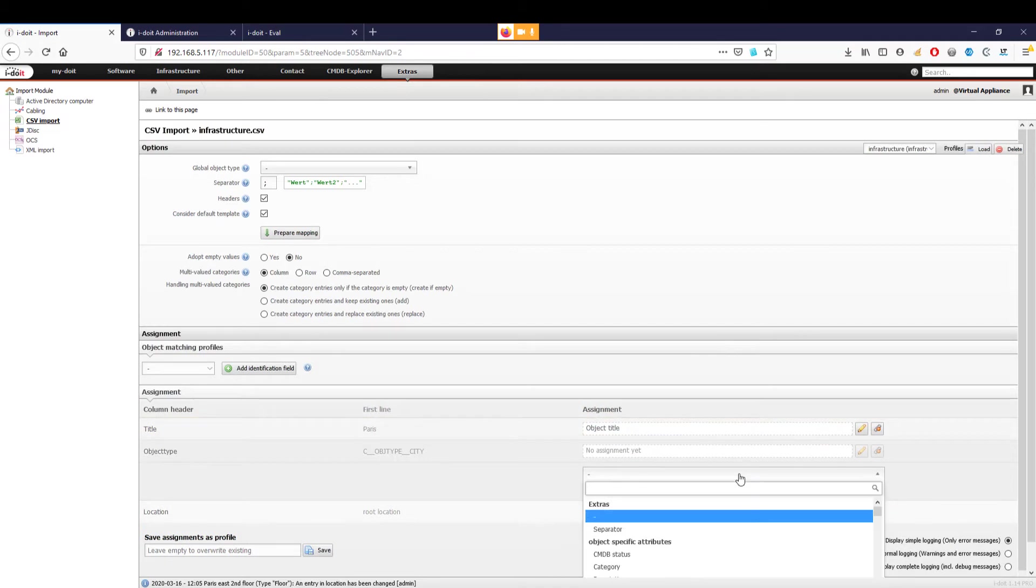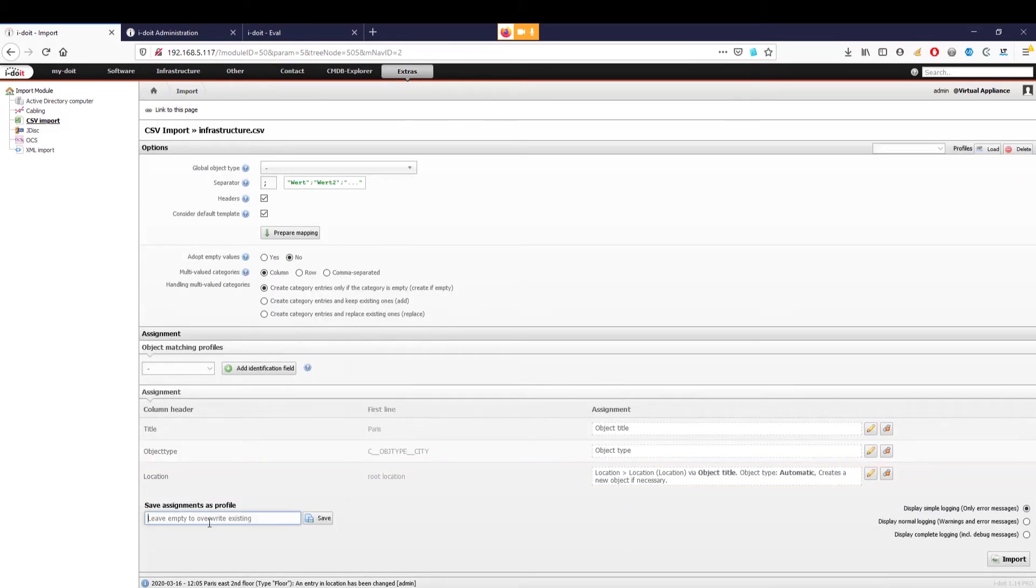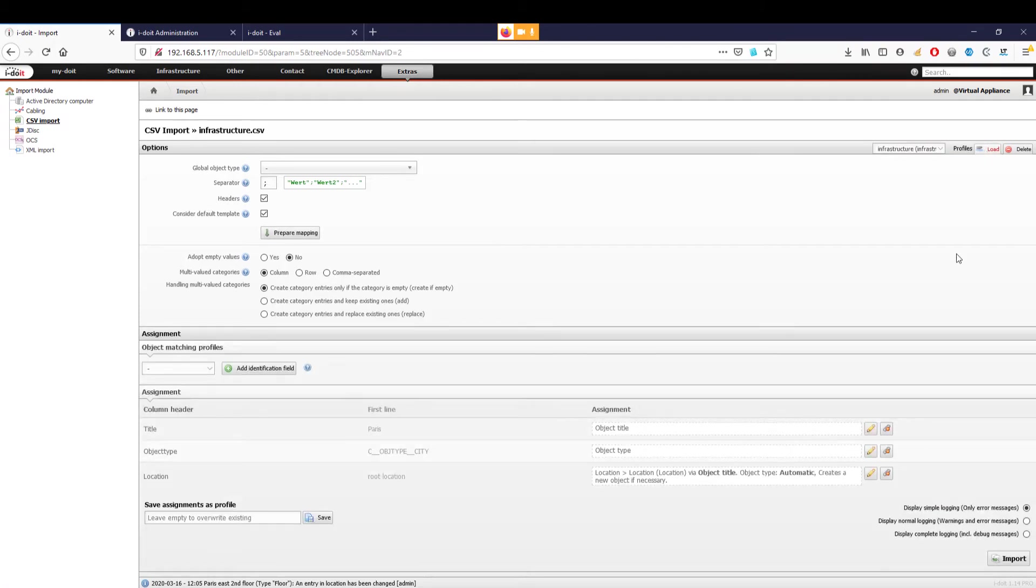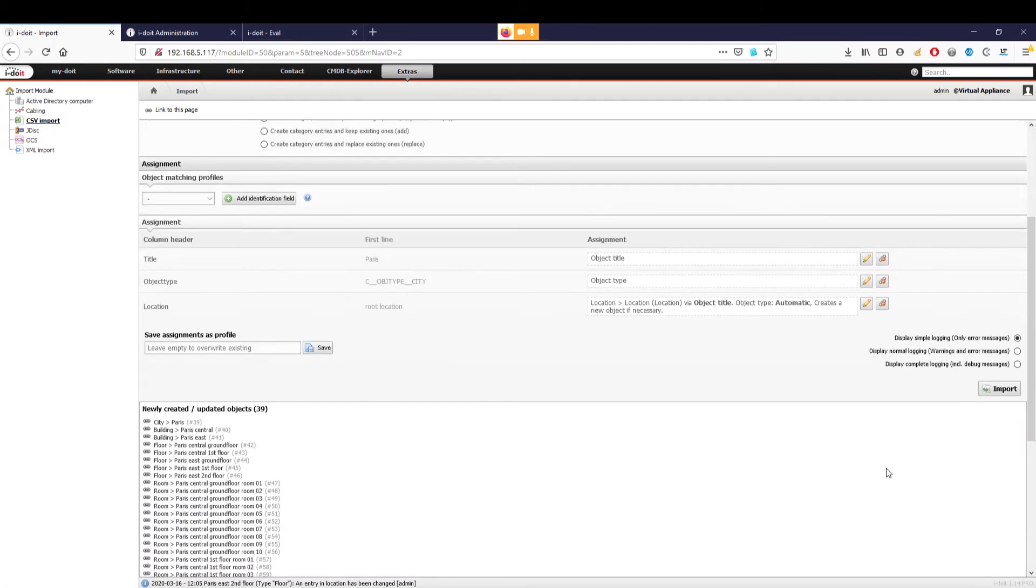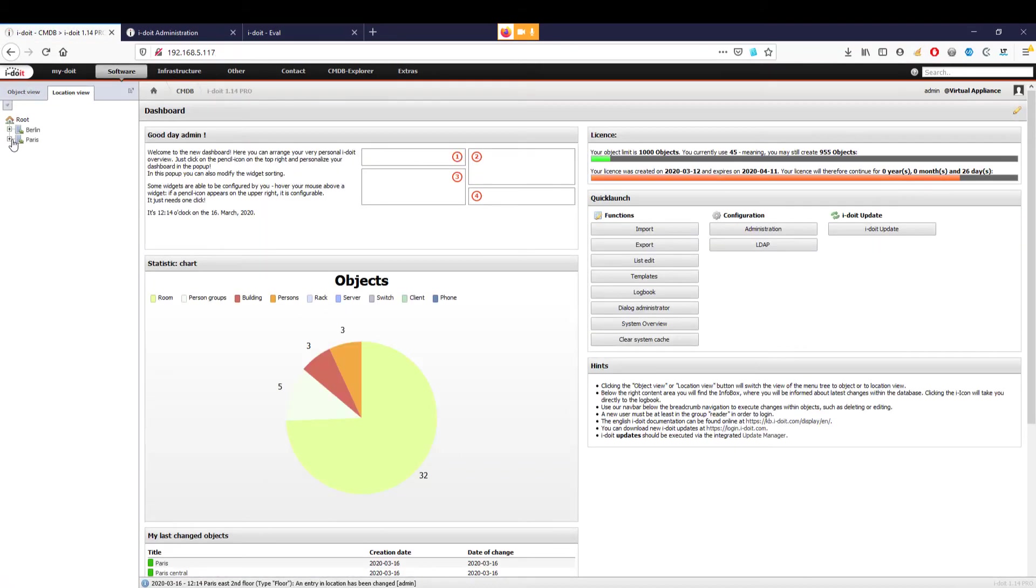The column headers of our CSV file are now displayed in the lower part. We now have to assign these to the corresponding categories in i-doit. We can also save the assignments as profiles so that we're able to load them easily again if necessary. After the import is completed, we can see via the location view that the entire infrastructure has been created from our CSV file. Infrastructure completed in seconds.